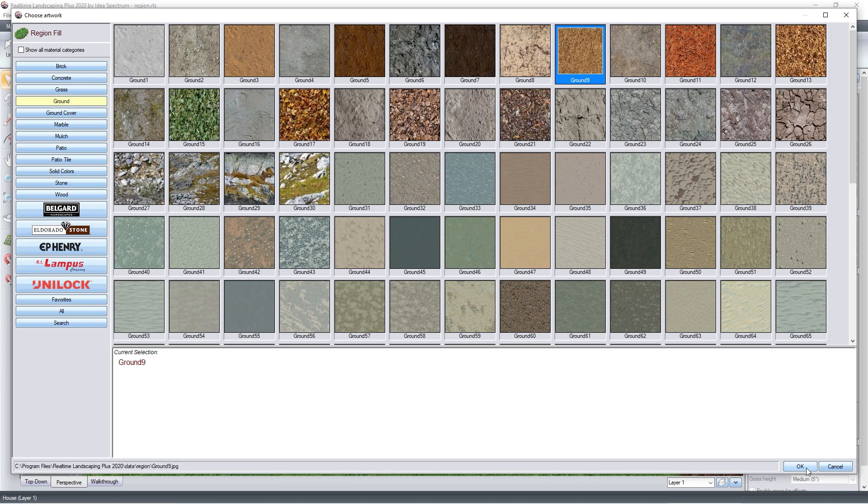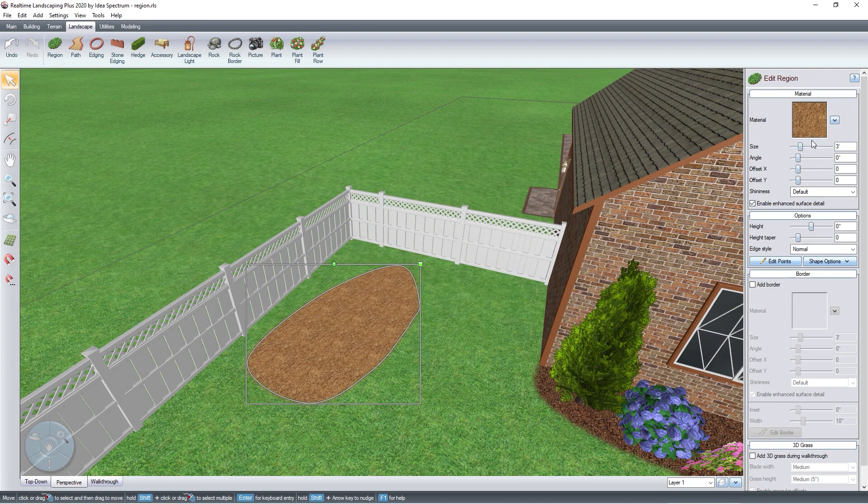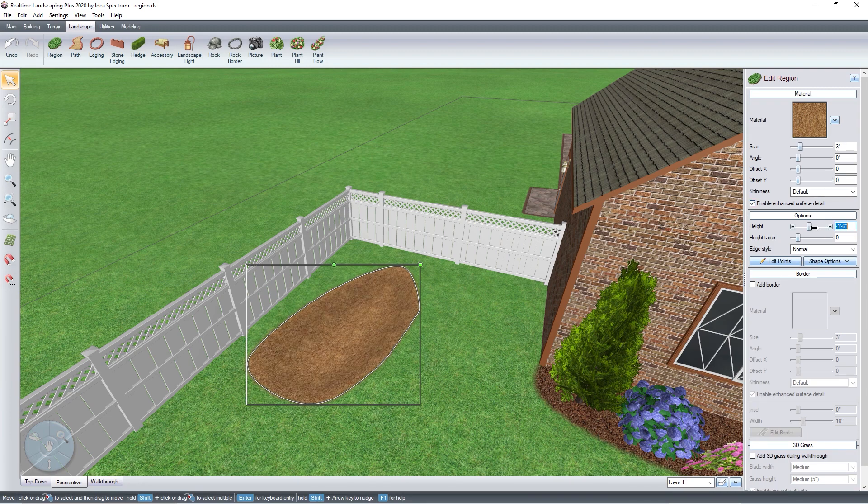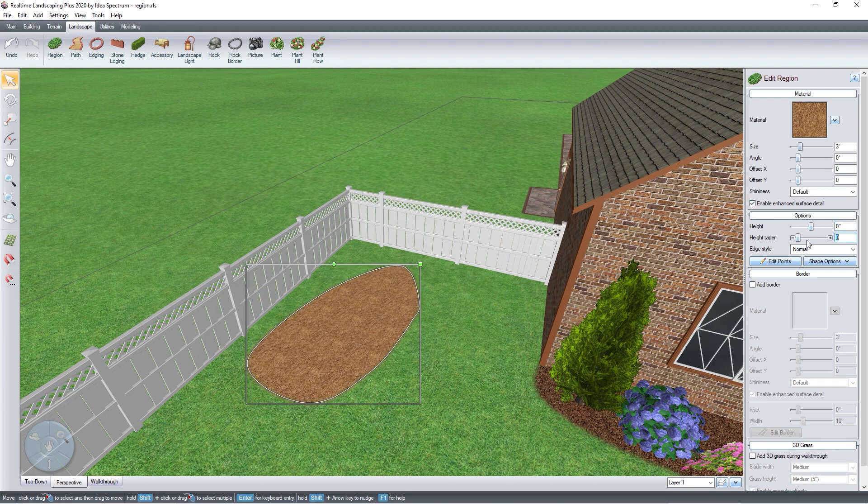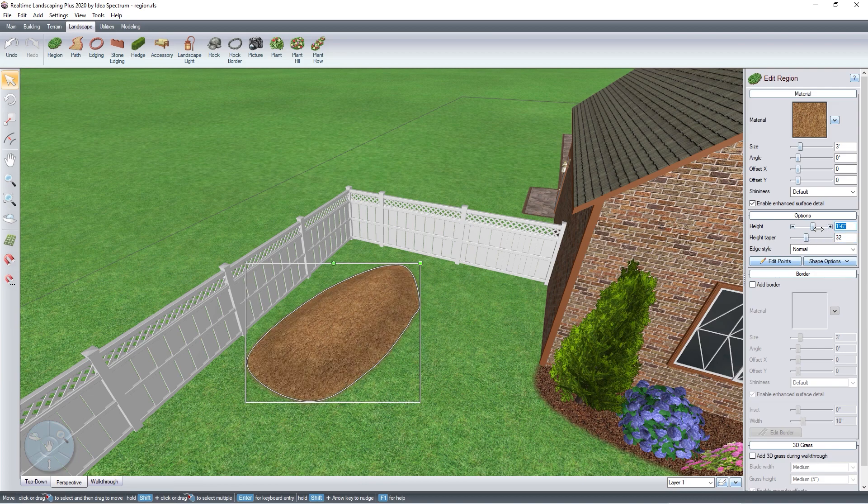To customize the look of the region material, use these options. Slide these bars to adjust the region height and height taper, or you can manually enter in the desired measurements.